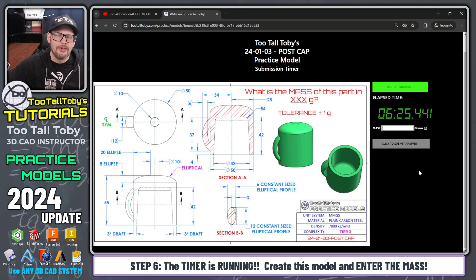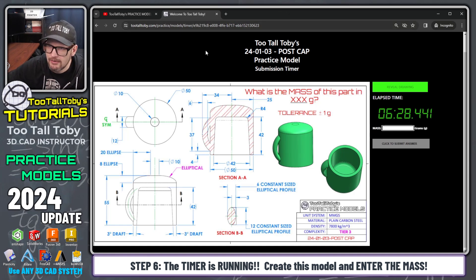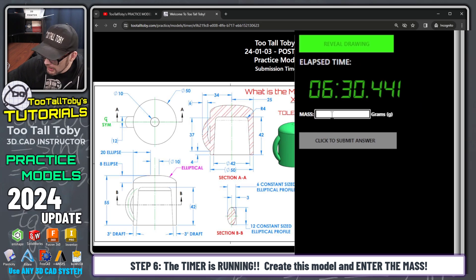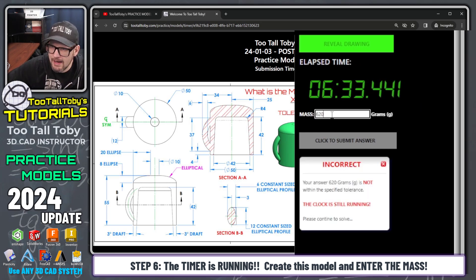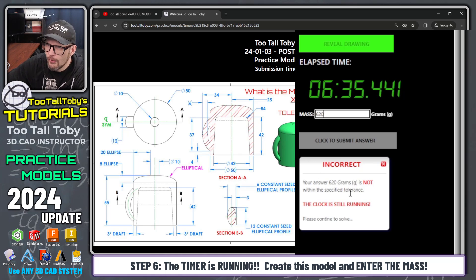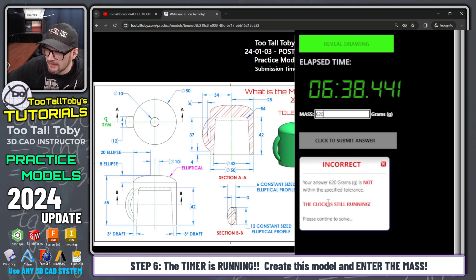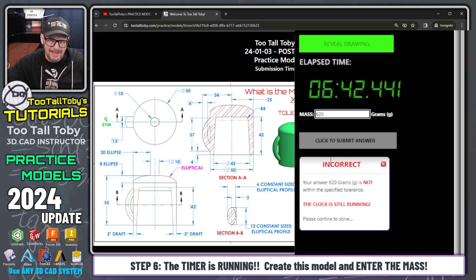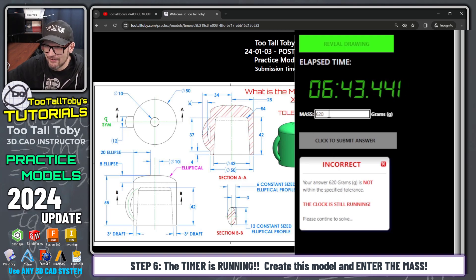Now I've got that model completed. I'm going to come over to the section where I can input the answer and enter 620. It says incorrect — your answer of 620 grams is not within the specified tolerance. The clock is still running, so I did not get it correct.